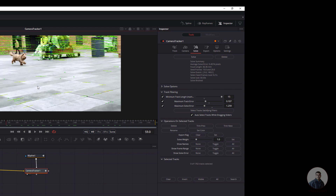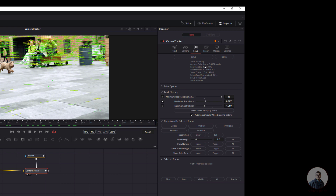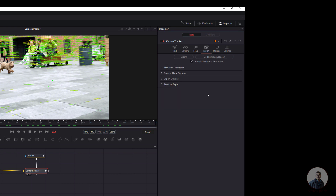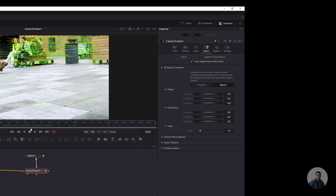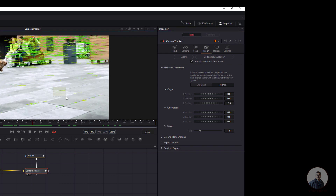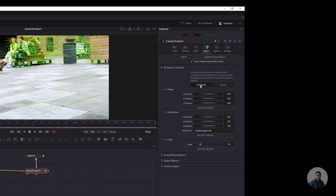Now we are going to export the camera solve and orient the scene. Click on the Export tab. Before exporting, you can define the Scene Transform, Scene Orientation, or Origin. I'll define the origin first. Select a point, then click 'Unaligned' — because the camera solve is currently aligned, you need to click Unaligned first before adjusting any values. Then click Set From Selection to define the origin.